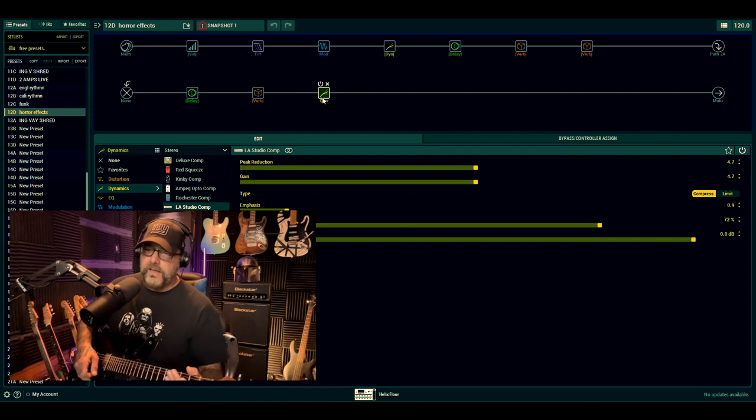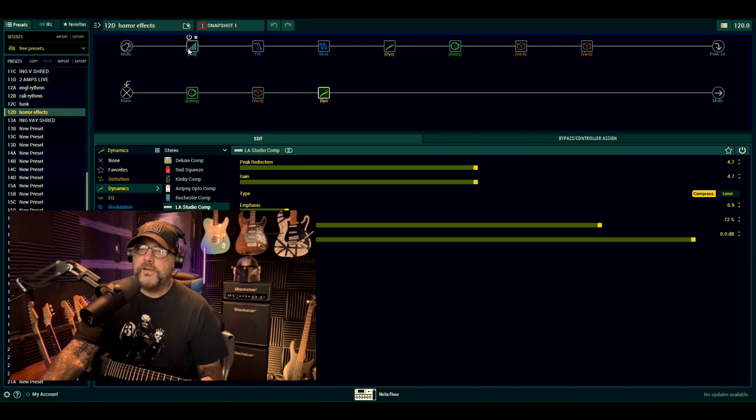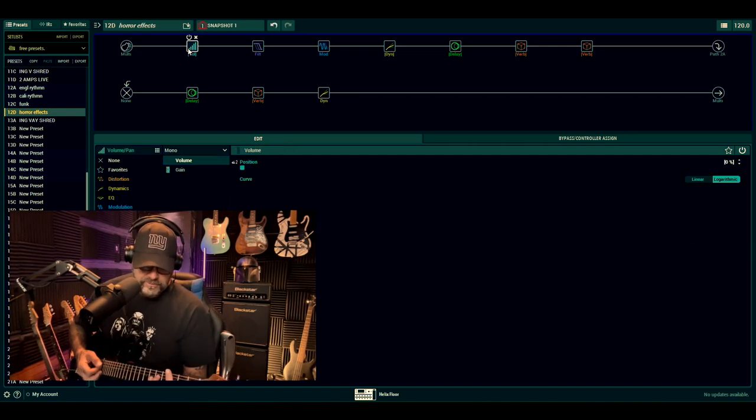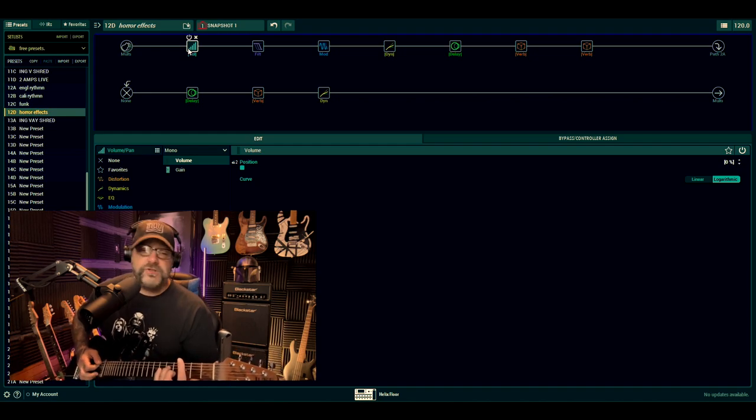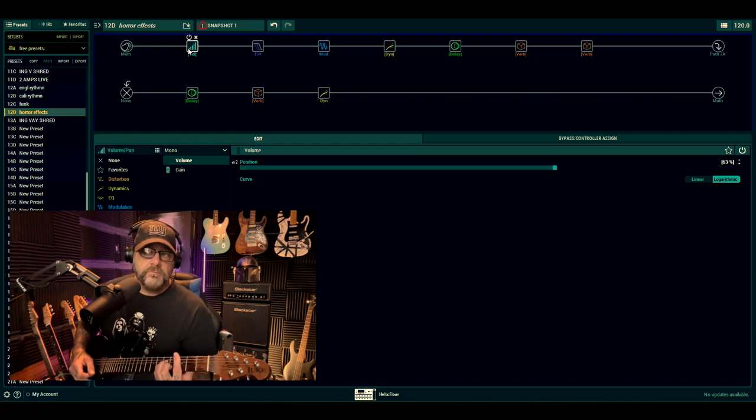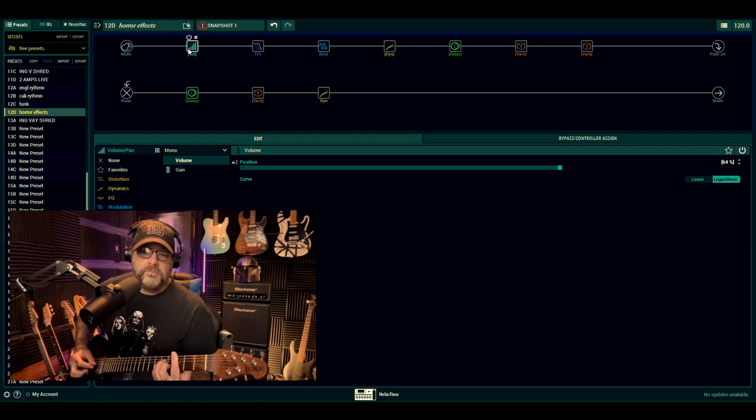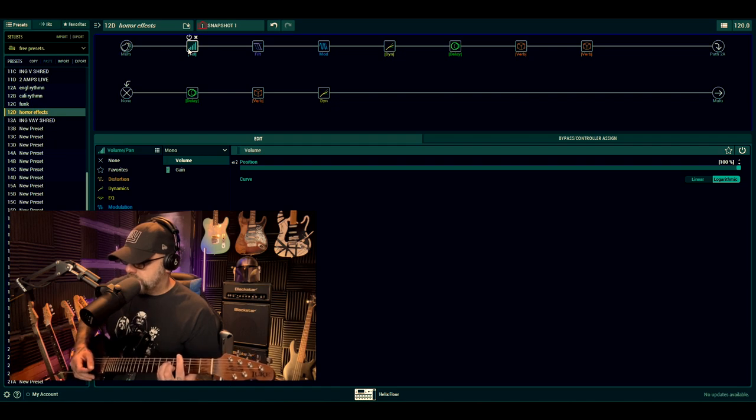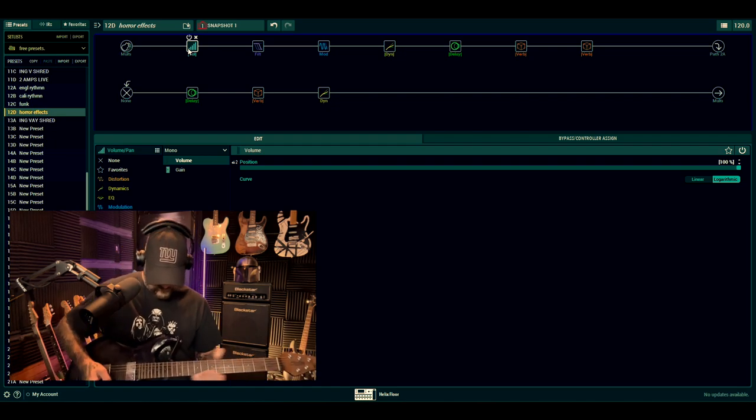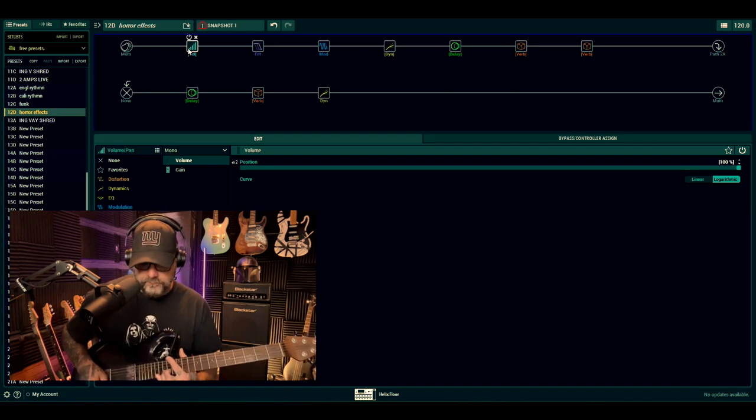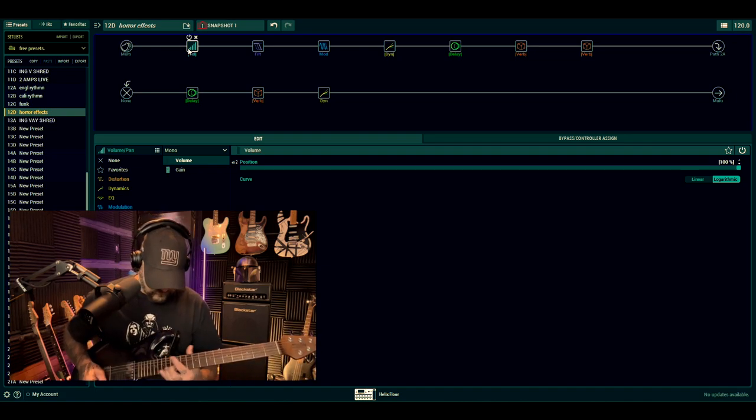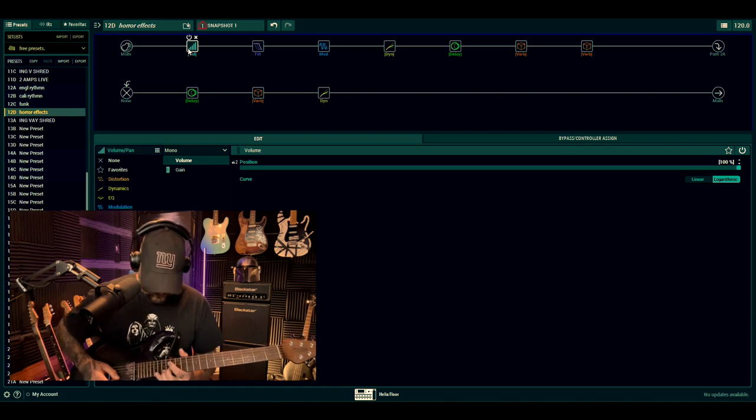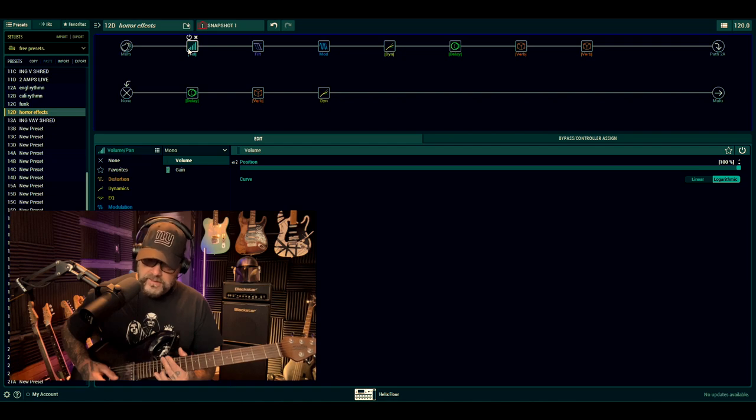Obviously with the volume pedal I can kind of swell some of this stuff in as well. So if I played, I don't know, what's a dramatically scary chord - C minor? Swelling off the guitar as well. Let it do its thing.